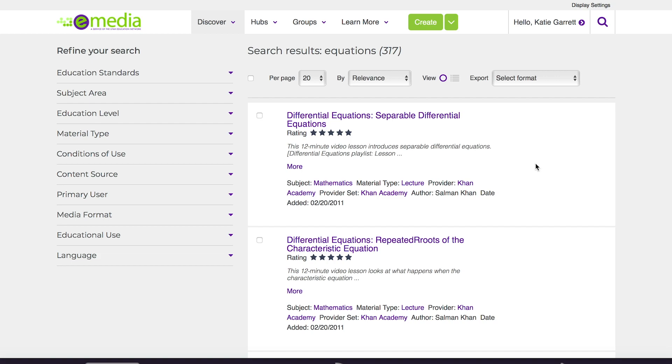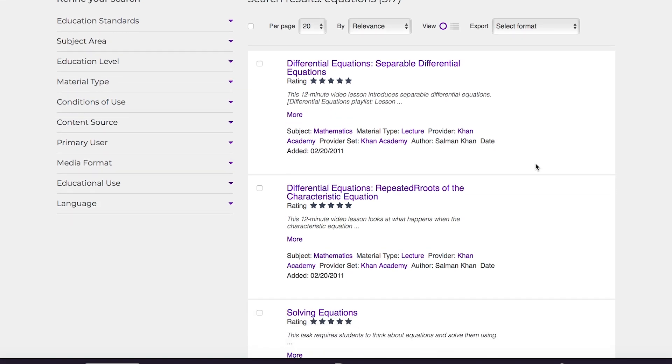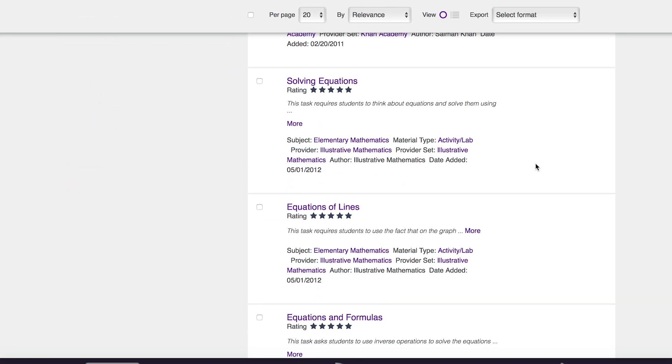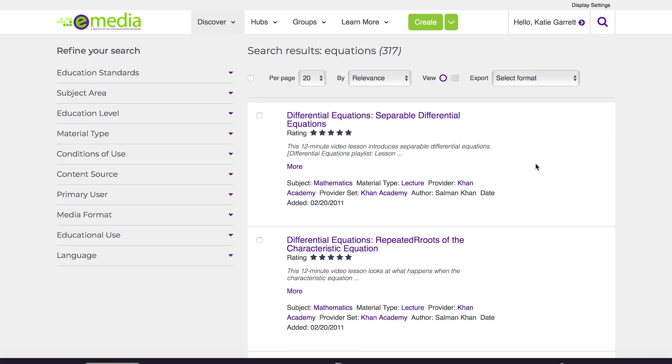At this view you'll see the different search results that came back from your search terms. As you can see there are 317 results which may be a bit much to handle. On the left hand side I can filter out some of those resources and really get at what I'm trying to find.